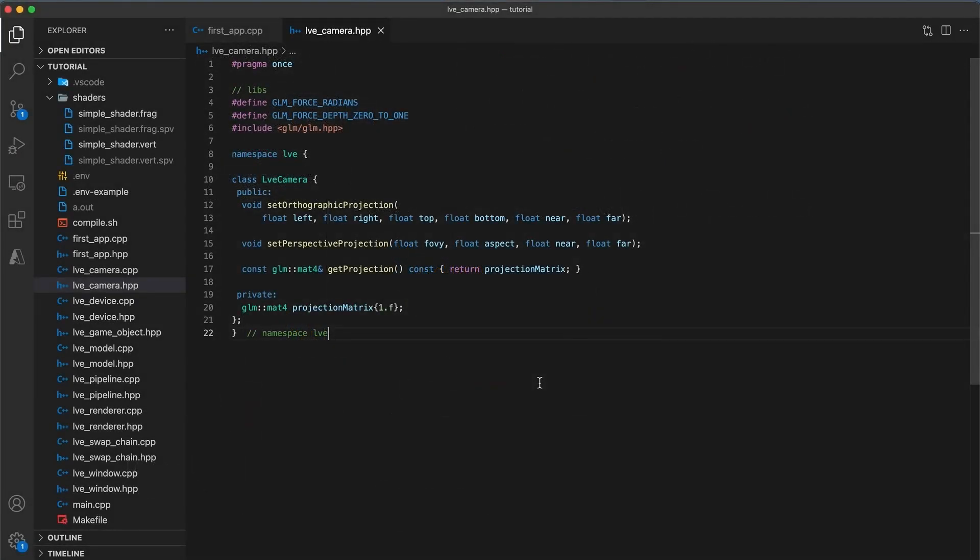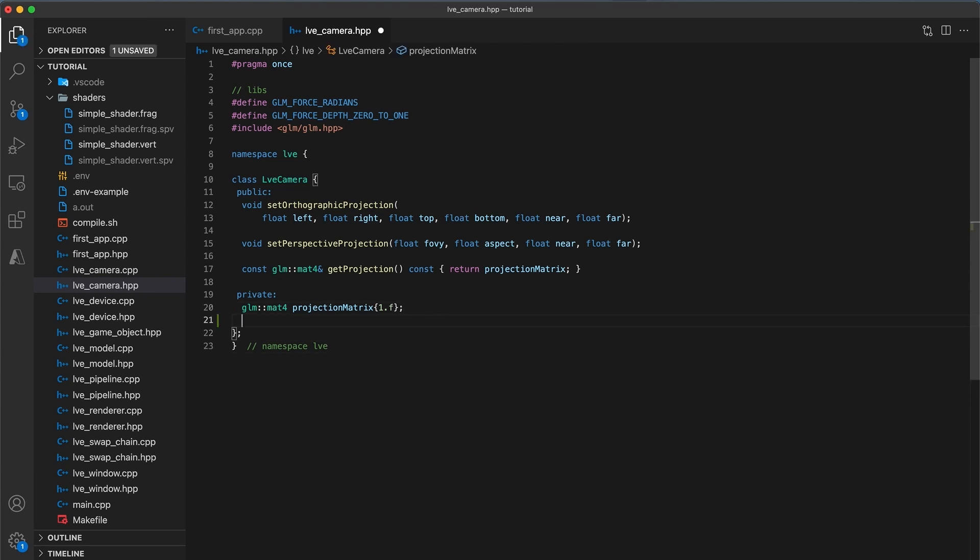Let's get to coding. Start by opening your camera header file, and just underneath the projection matrix member, I will add a new private variable called view matrix. And I'll also initialize this to the identity.